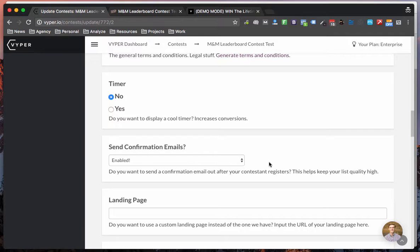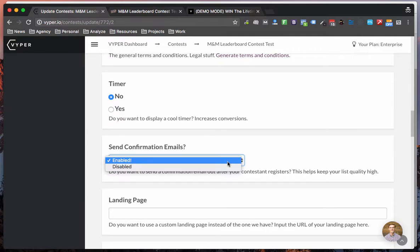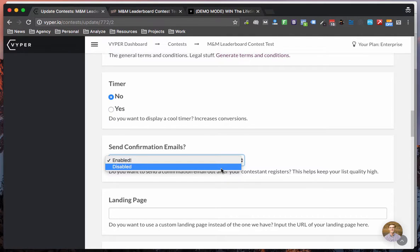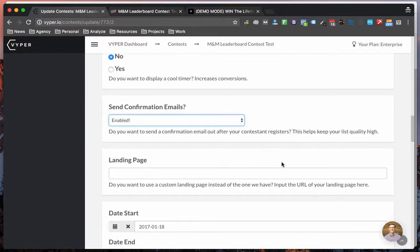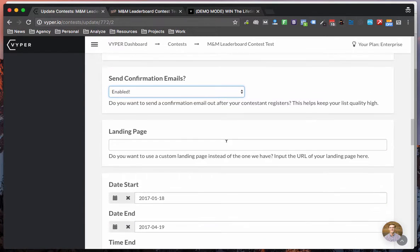However, if you do want to go for just get as many emails as possible, you can disable this and clean your list after the contest. Both options are good.